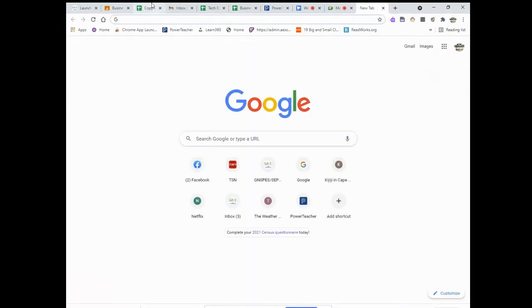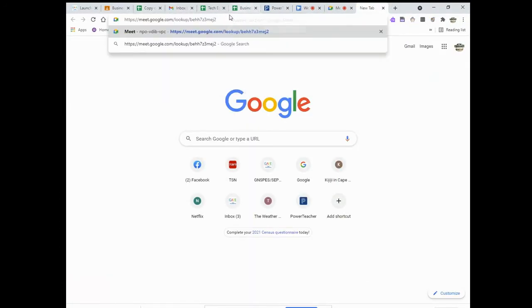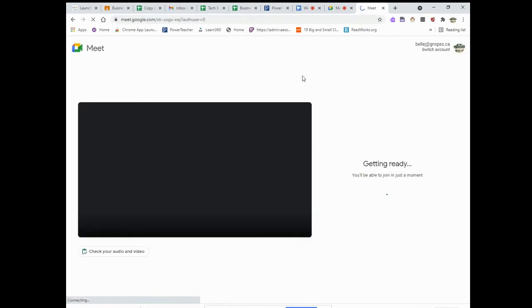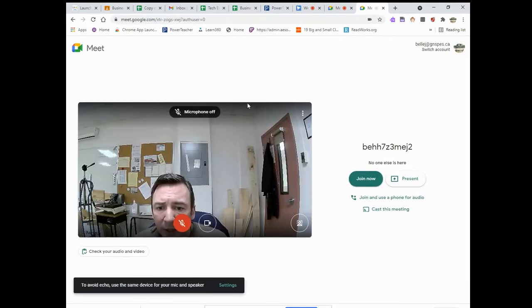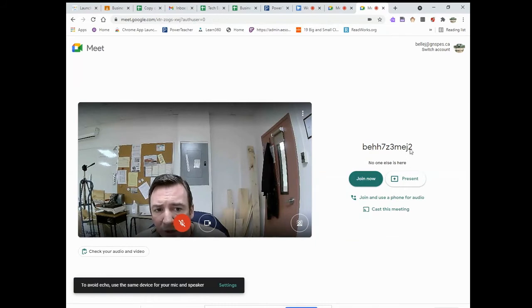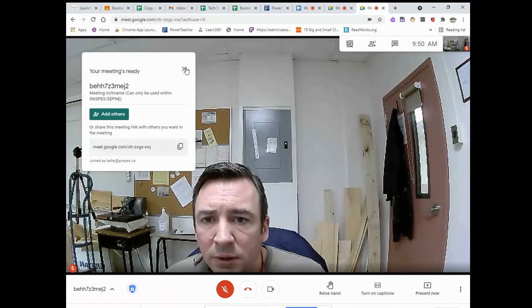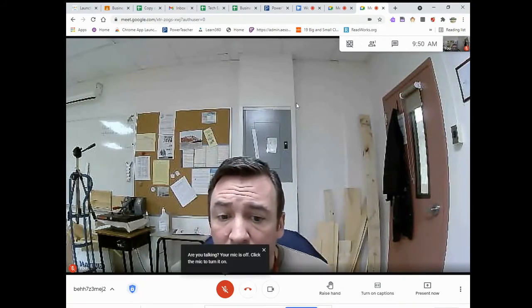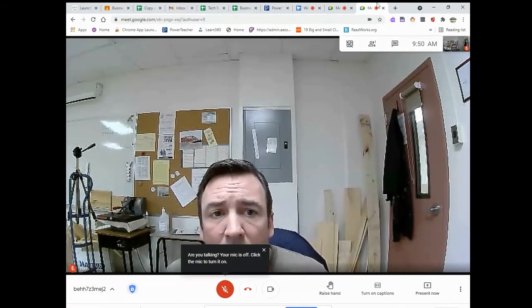Now I'm going to open another tab, paste that link again, and add a '2' to it — so this is breakout room number two. I'll share that link with the students I want in there. I go to that and again no one else is here. You can see the same code from Classroom, except it's got a '2' on the end.